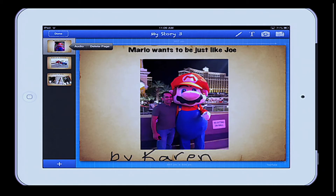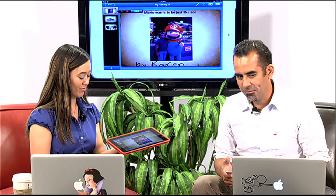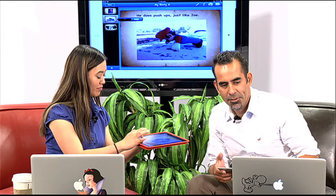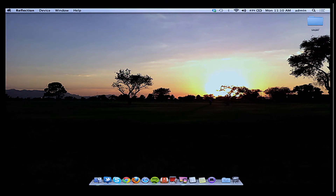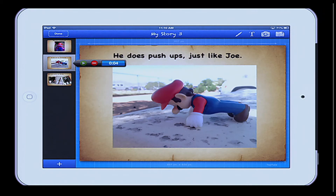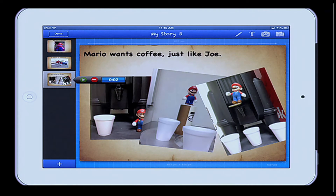I'm going to go ahead and let him read this. So if I click audio — usually with kids I'll do a three, two, one. Mario wants to be just like Joe. Let's play it back. Mario wants to be just like Joe. Let's try the next page. He does push-ups just like Joe. He does push-ups just like Joe. One more, Joe. Mario wants coffee just like Joe. Mario wants coffee just like Joe.